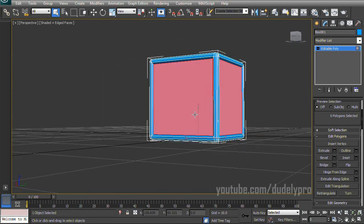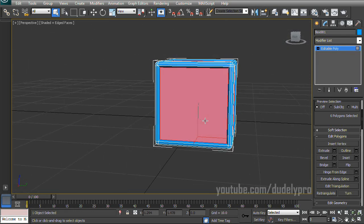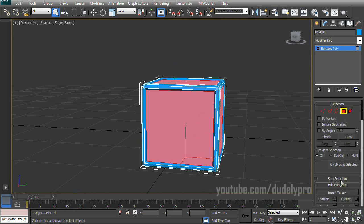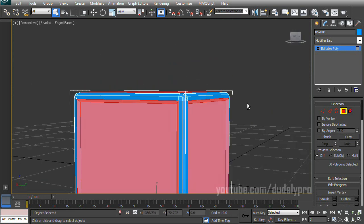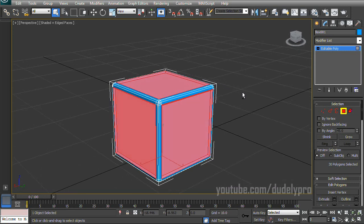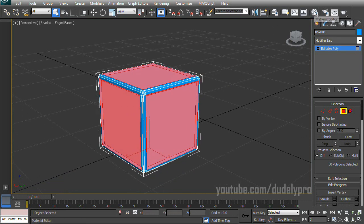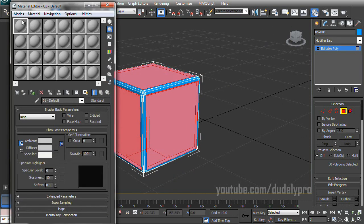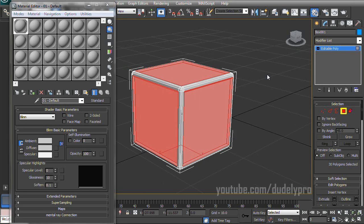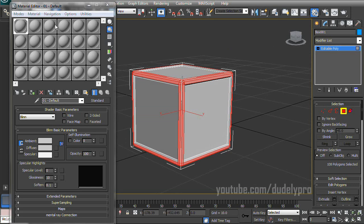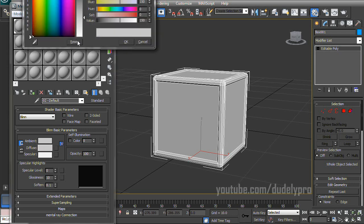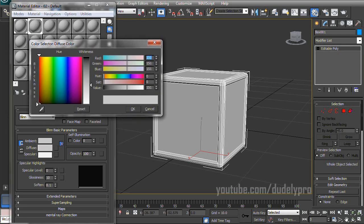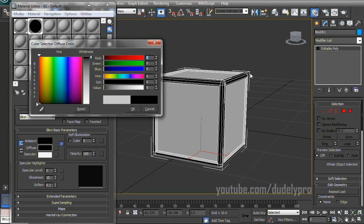So before I deselect my faces, I'm going to do something interesting. I'm going to first grow our selection just a bit to get these corners here. And then I'm going to open up my Material Editor. And we're just going to take our first Material here and drag it on to our highlighted area of our box. And then I'm going to press Ctrl-I on the keyboard, which will invert our selection, and I'm going to drag a different Material onto our Edges.